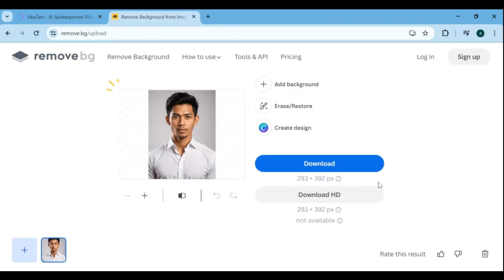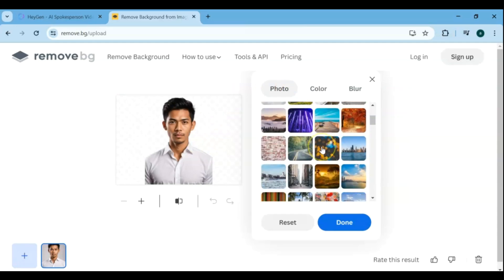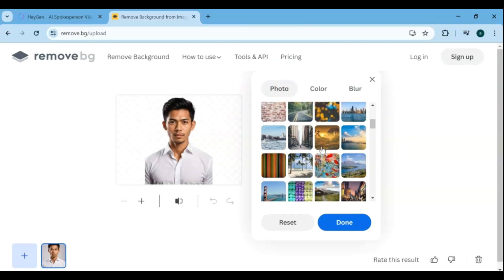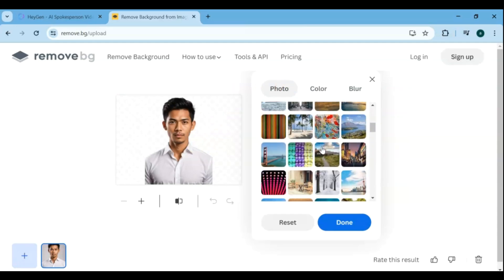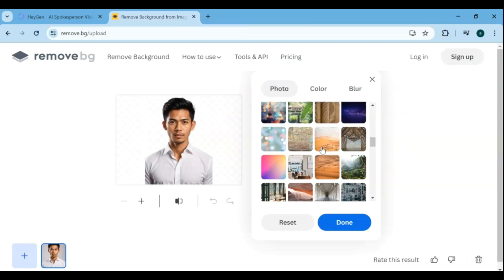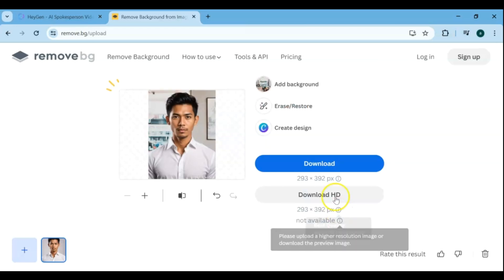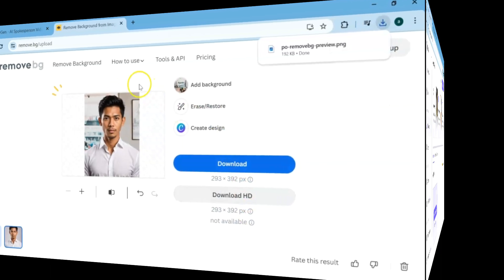After you upload the image, Remove.Background will start processing it. This usually only takes a few seconds. Then hit Add Background. You can add photo and color background. Once the processing is complete, you'll see the background changed. You can then download the result by clicking the Download button.